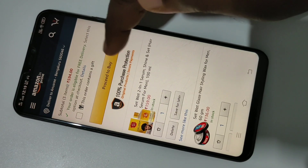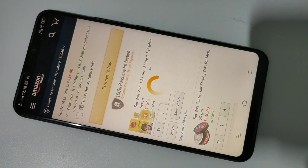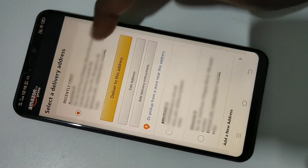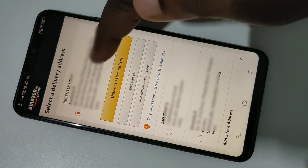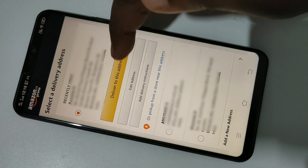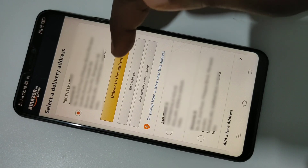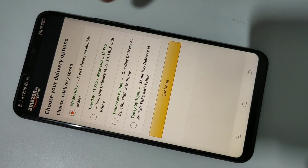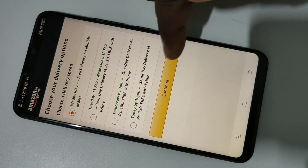I am eligible for free delivery, as you can see here. To complete the purchase, tap on Proceed to Buy.